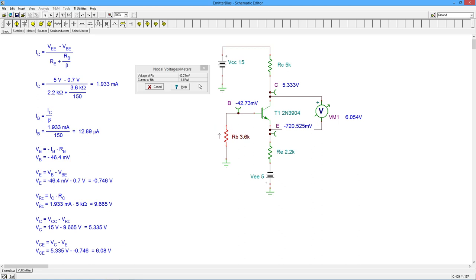And our base current, 11.87 mics instead of 12.89. So in fact, our assumption of the beta, this 150 is probably a little bit low. It's probably maybe 165 or something in that range.